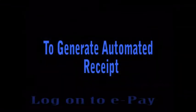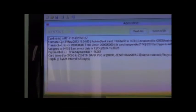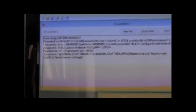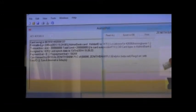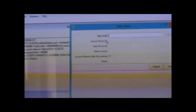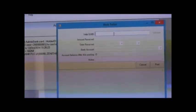To obtain your automated revenue receipts, log on to ePay. From File, select Post Web Teller. Then type in the Web GUID.